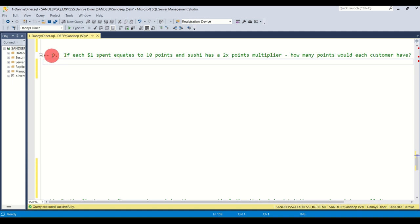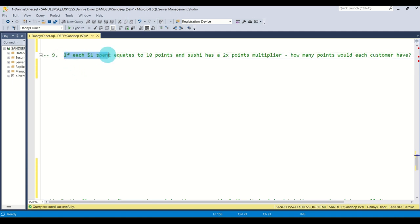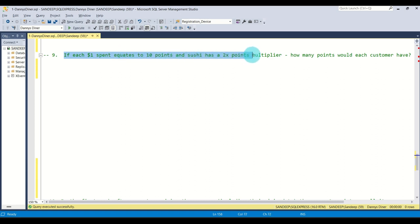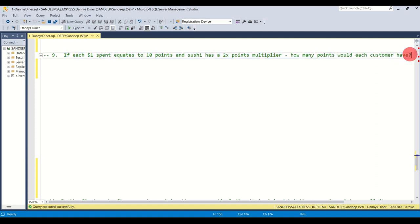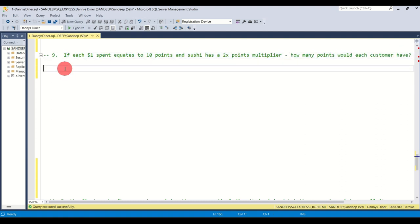Here is the ninth question: if each one dollar spent equates to 10 points and sushi has a two-times points multiplier, how many points would each customer have? In this query we are going to see a new concept of case statements.